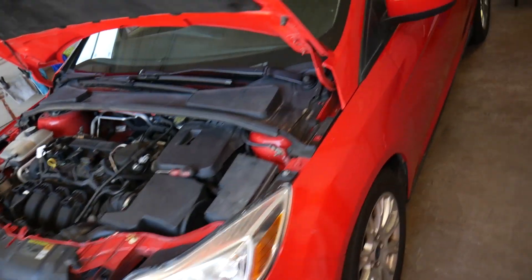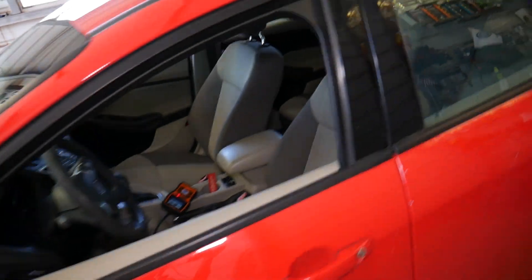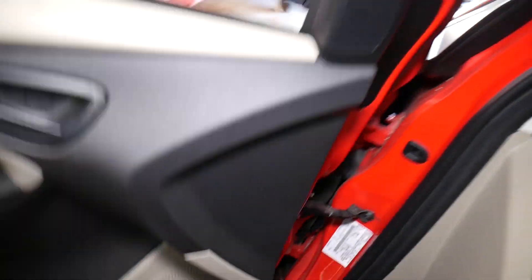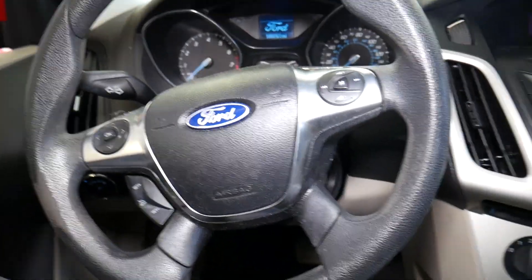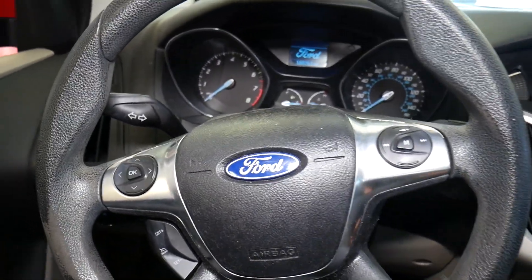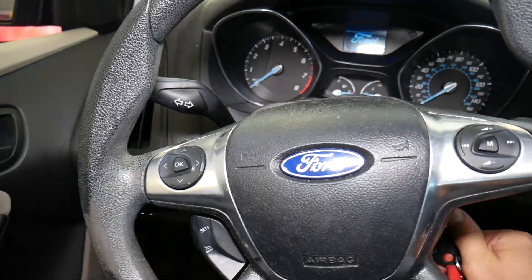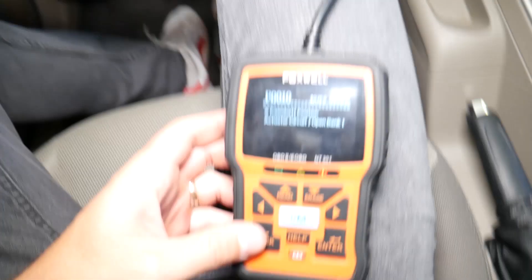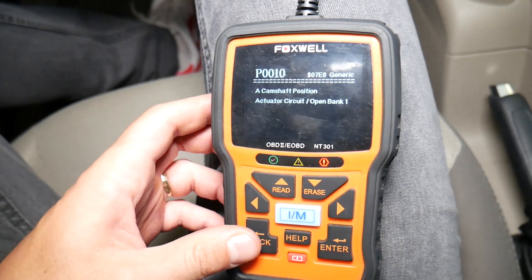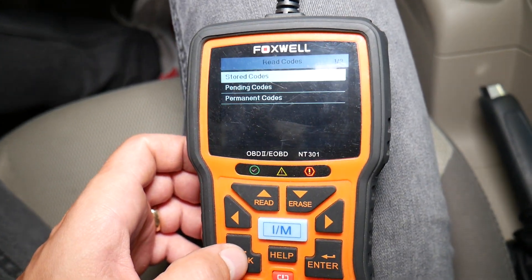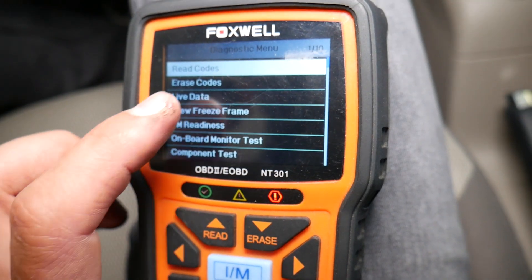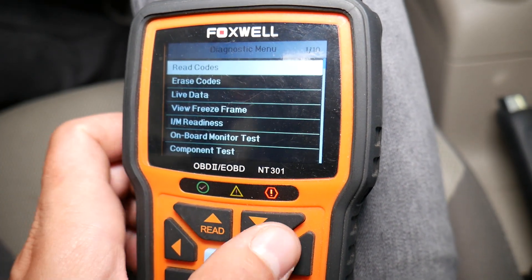So we've replaced our variable timing solenoid on the intake side. Now I'll recommend to reconnect your OBD scanner one more time. I've already input the code and everything, so we're ready to go. I'll click 'Go Back' and then we're going to click 'Erase Codes' — check it out.